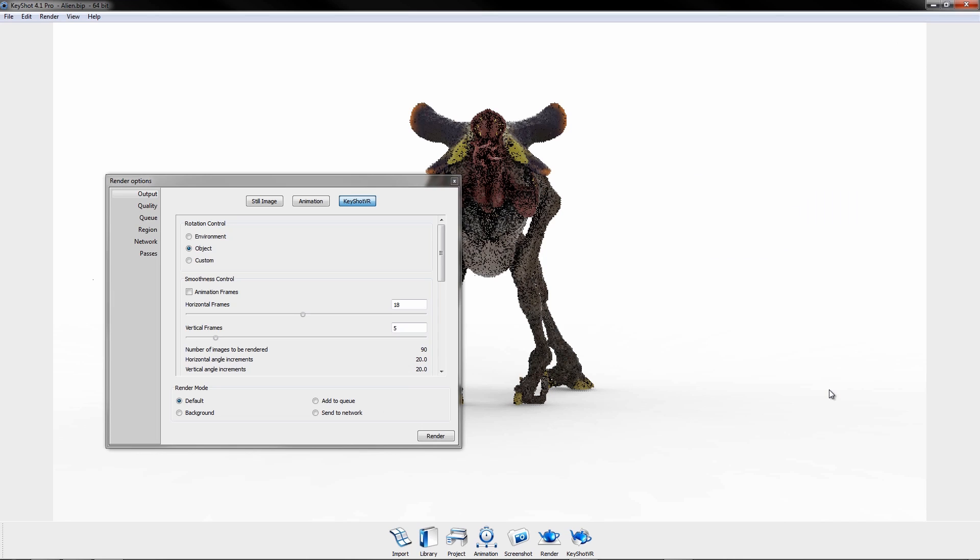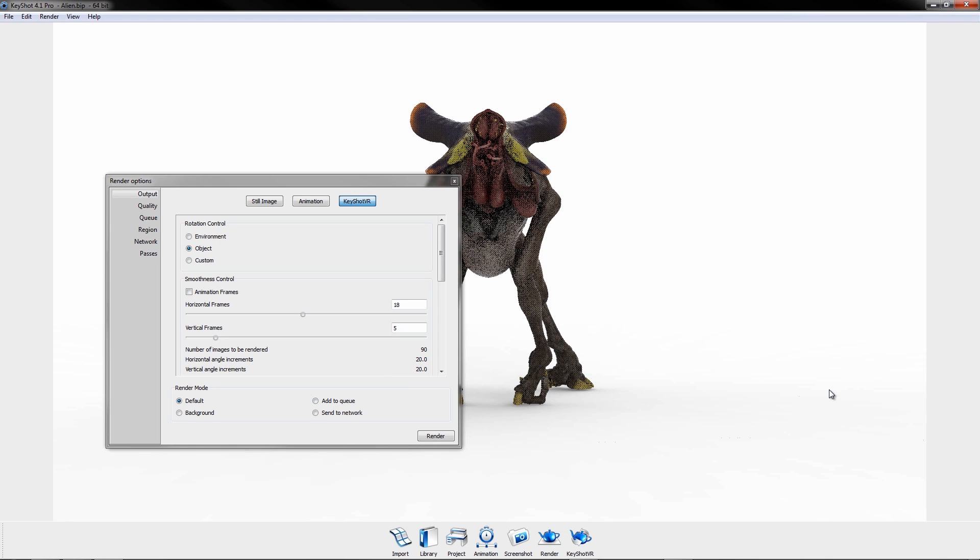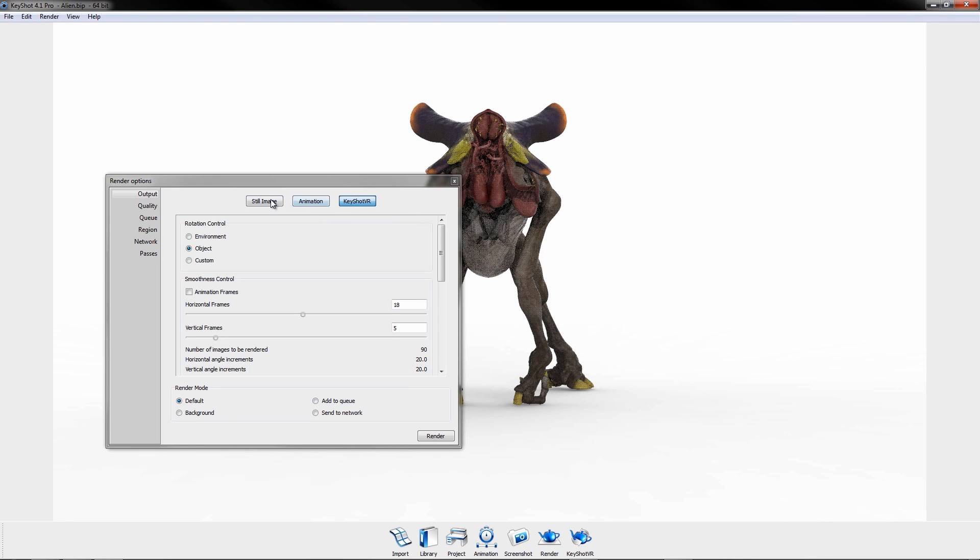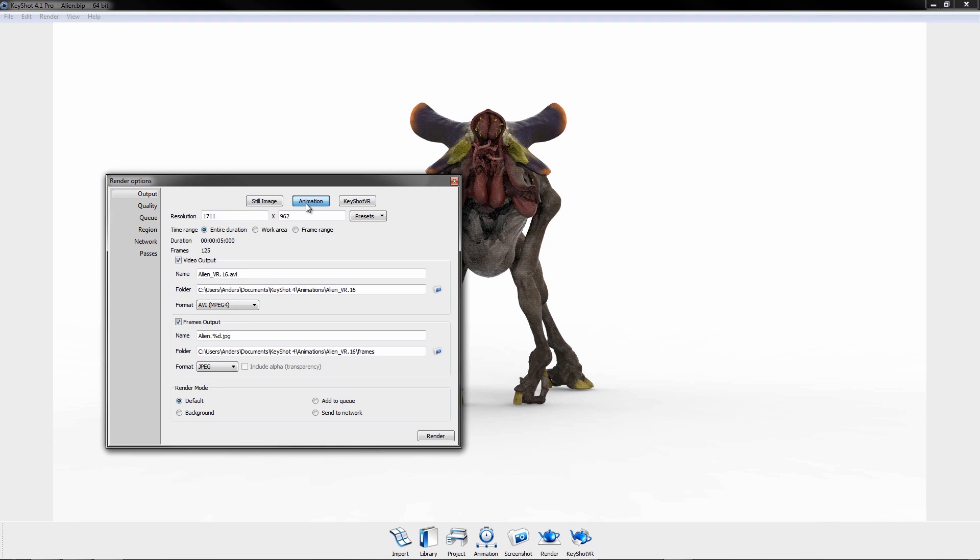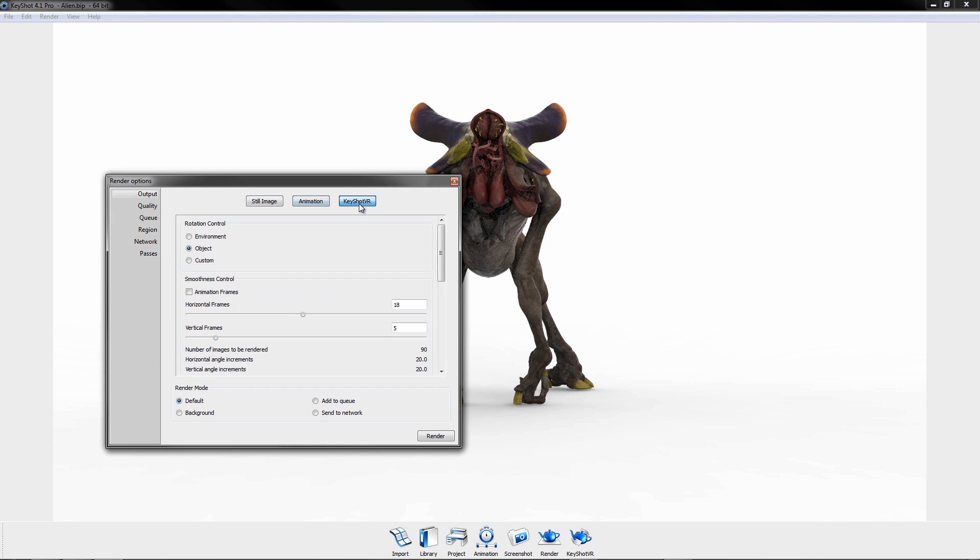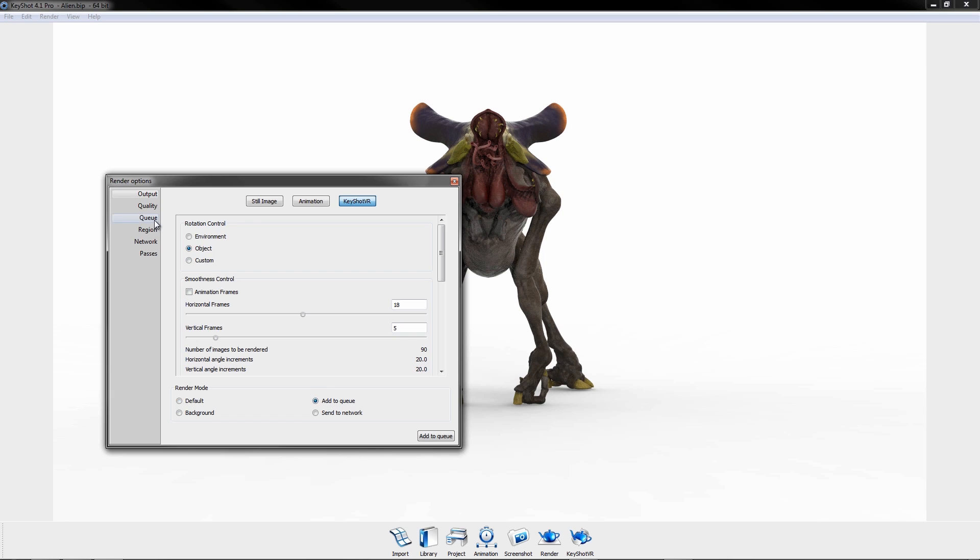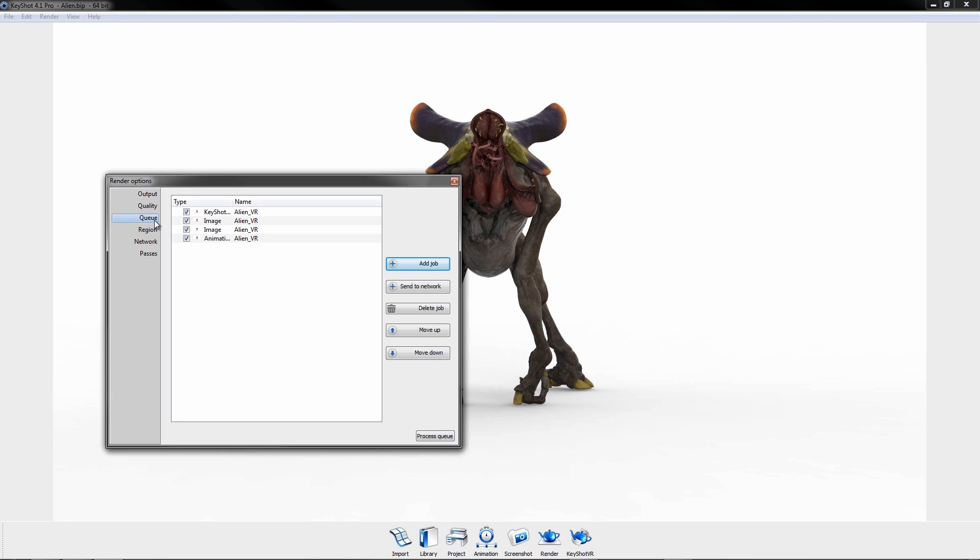Here in the render dialog, you can choose to output a still image, animation, and VR, or add all three to the render queue and send it off to process in the background.